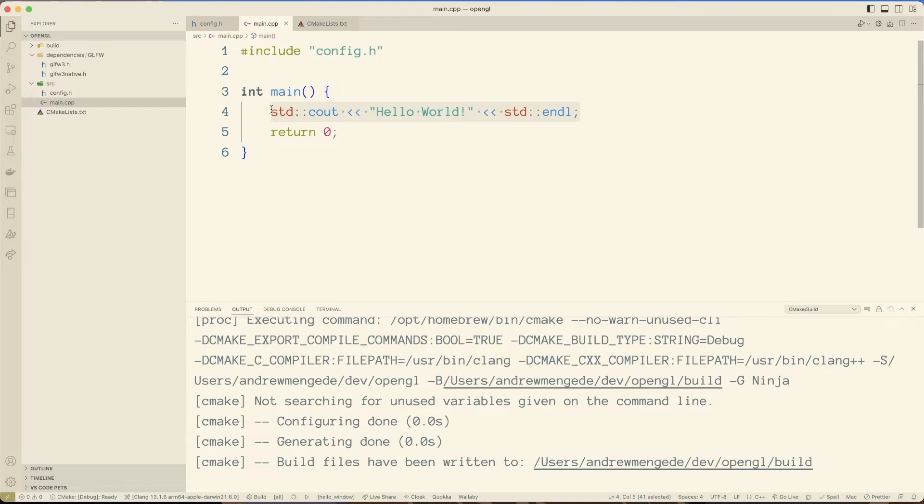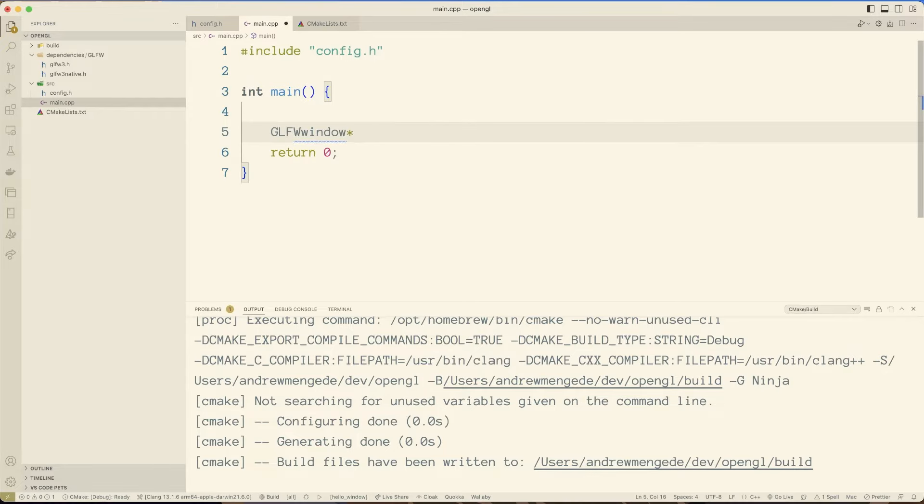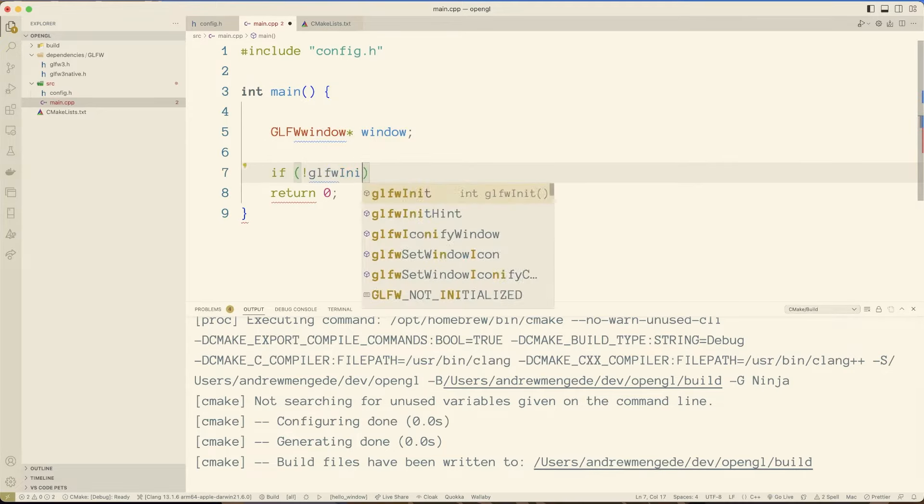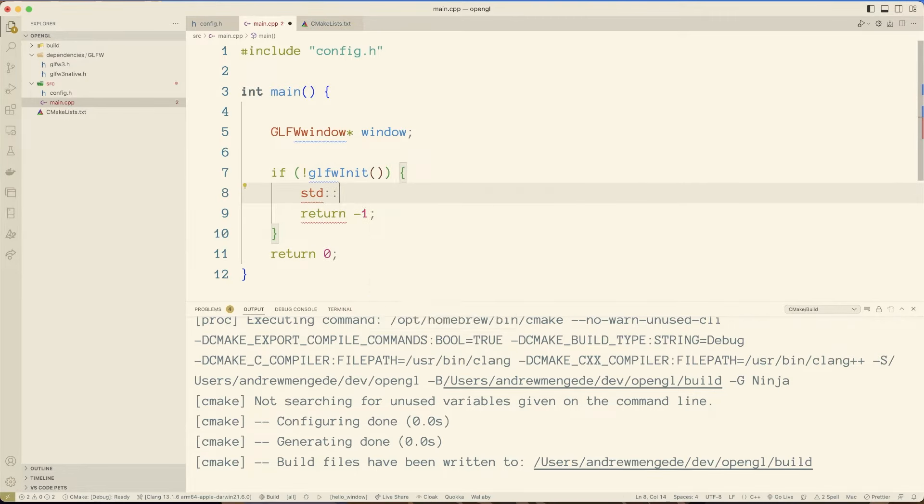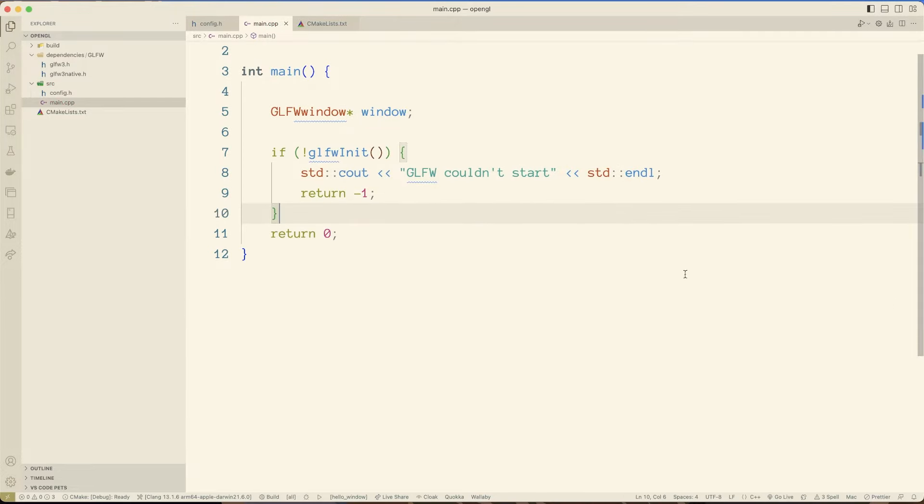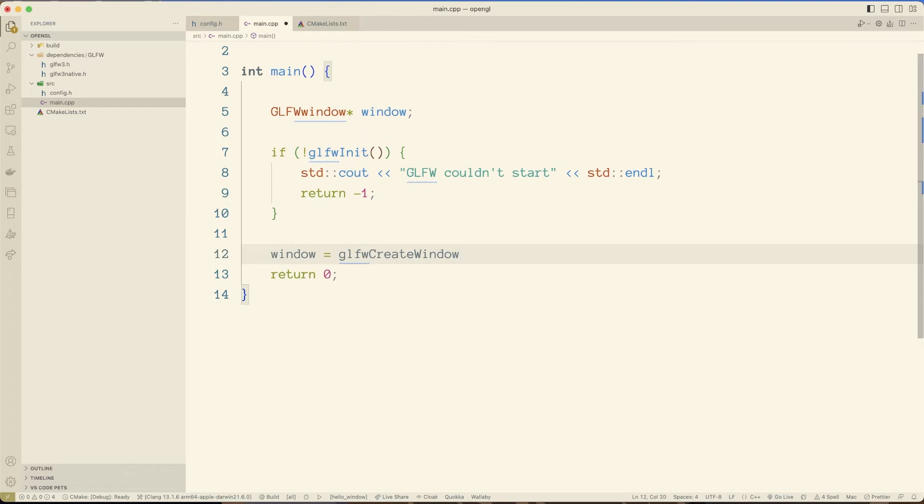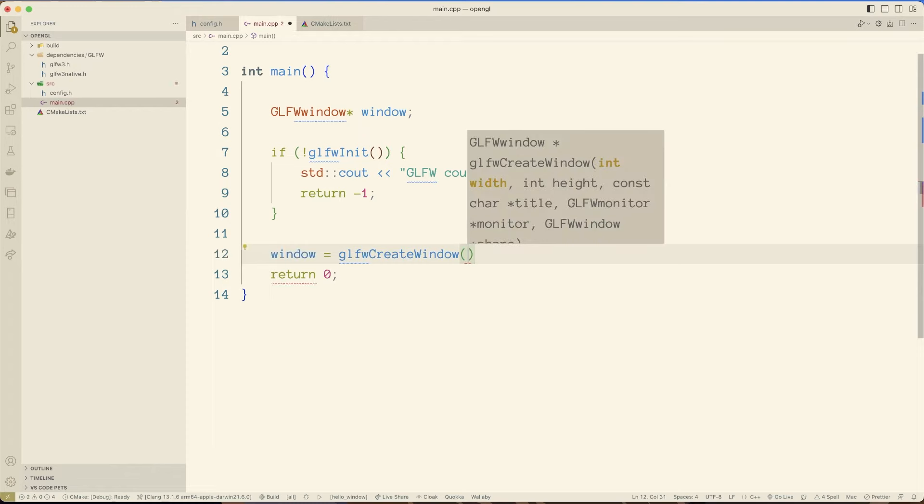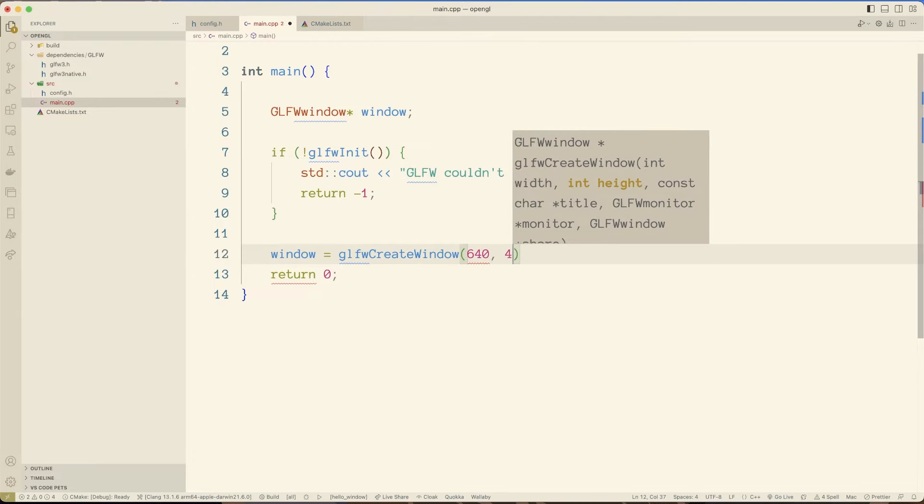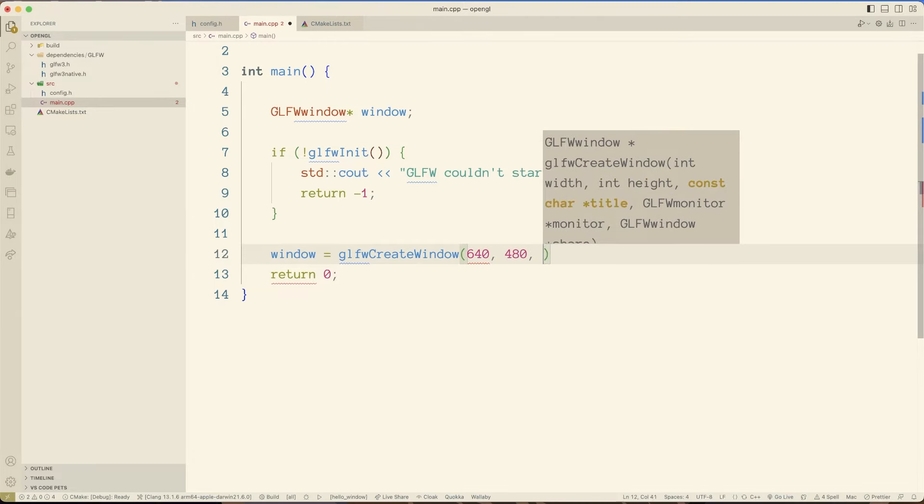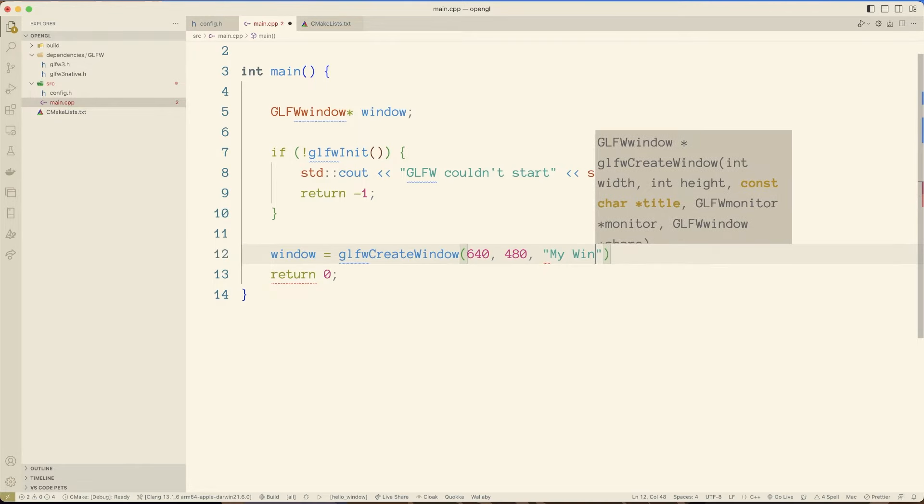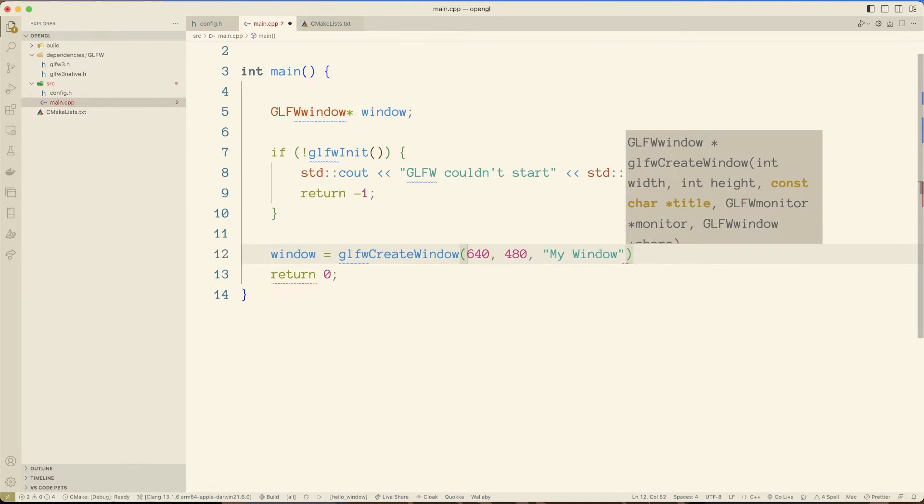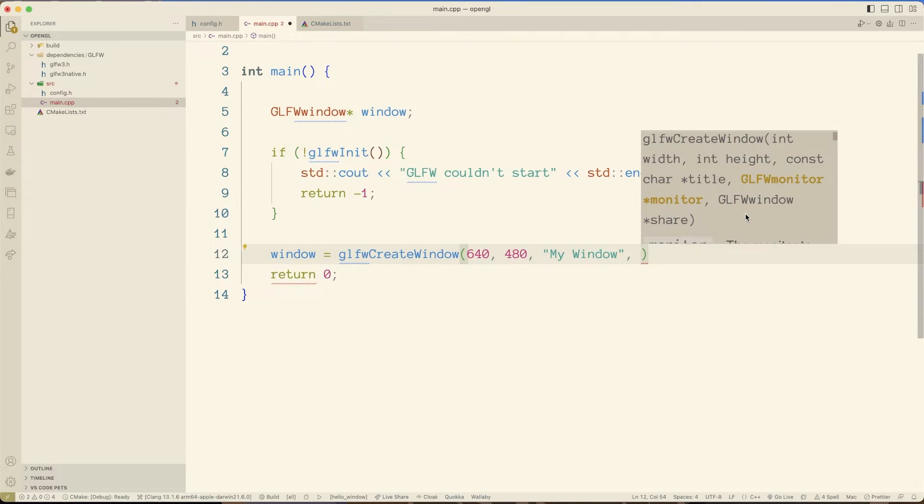So let's actually start chomping into the program. Let's make a window. So I'm going to say error. All righty. So here we are creating the window. We're going to set the width, 640, the height, 480. This is all standard stuff. The name of the window, my window. Then we have these ones, glfw monitor and a window that we might be sharing resources with.